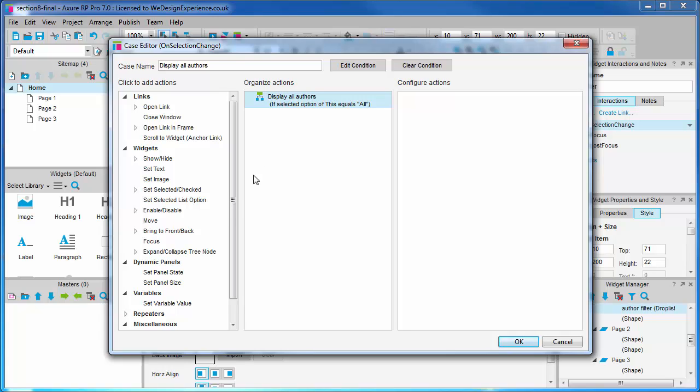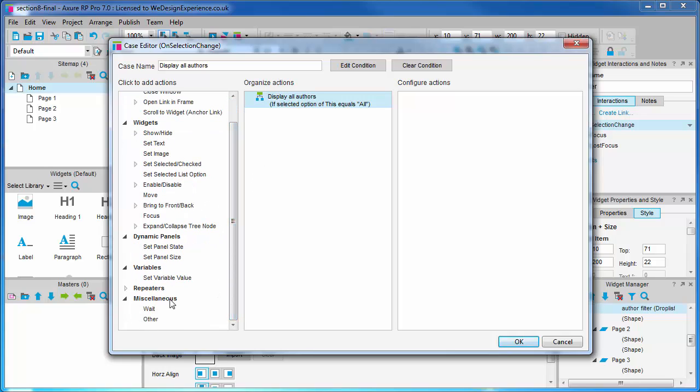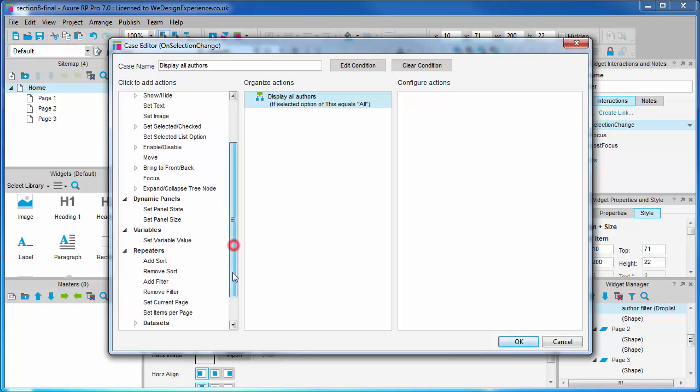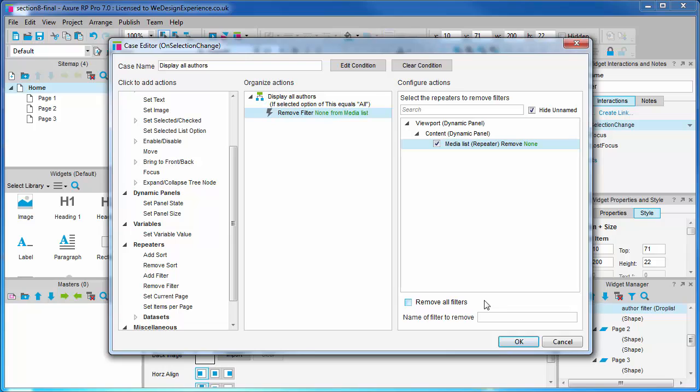Down here, under repeater actions, you'll find remove filter. And we want to remove the filter from our media list repeater. As you can see down here, we can check this checkbox to remove all filters or we can remove a specific filter by name. Yes, we name filters when we create them. That's coming up. For now, we're just going to check remove all.